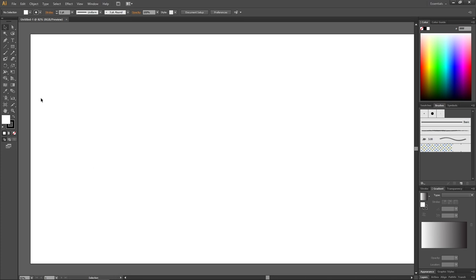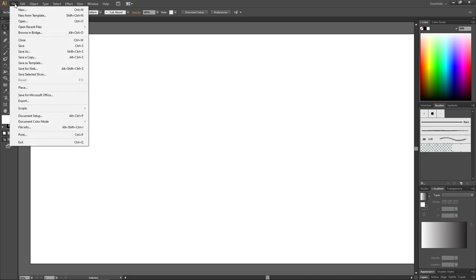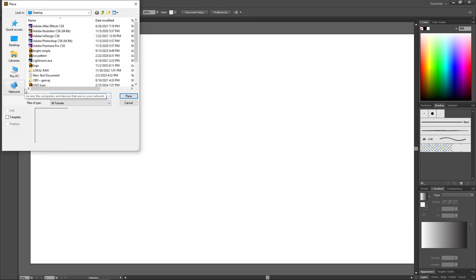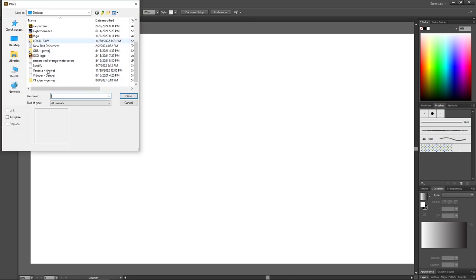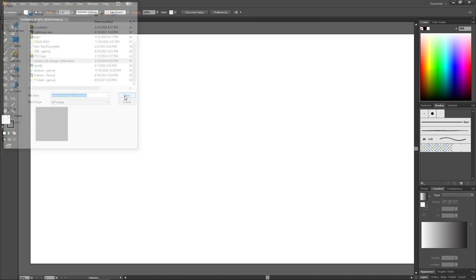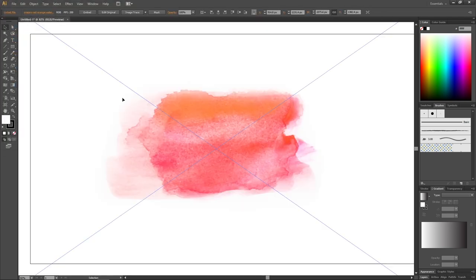To do this, go to File, go to Place and find the image on your computer. Click Place. The link for this one is found down in the description.